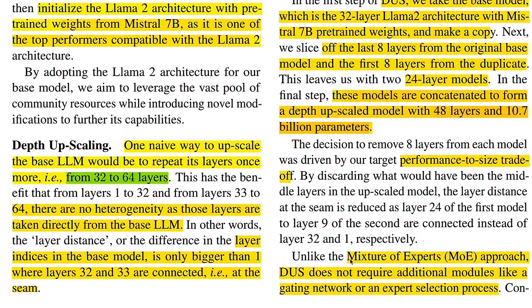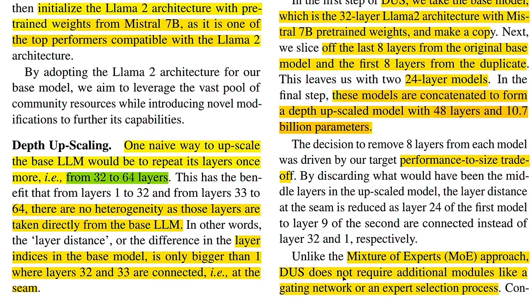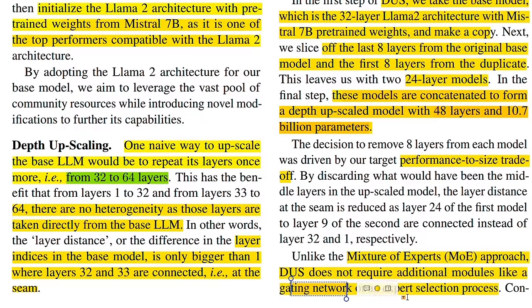Now, unlike the MOE or Mixture of Expert approach, this depth upscaling doesn't require additional modules like gating network or expert selection process. Training of this seems to be much easier compared to an MOE.